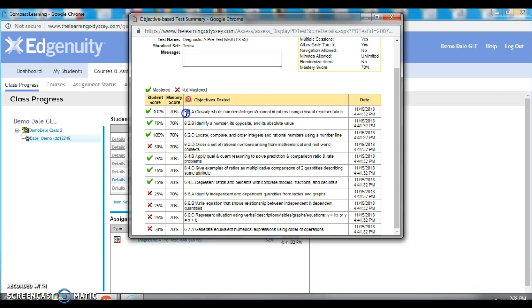Sometimes, this number will be higher or lower than the student's grade level. Obviously, if it's higher, the student is accelerated. If it's lower, the student's having difficulty.